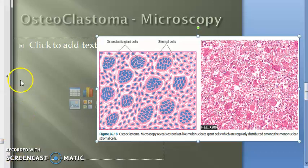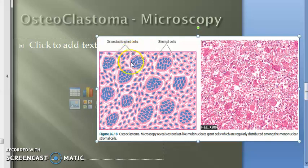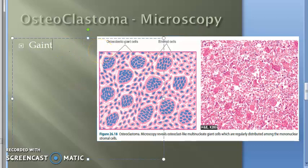The hallmark features of giant cell tumor are the presence of large numbers of multi-nucleate osteoclast-like giant cells regularly scattered throughout the stromal mononuclear cells. Here you can see the osteoclast giant cells — osteoclasts destroy bone. So there are multi-nucleate osteoclast-like giant cells scattered throughout the stromal mononuclear cells.